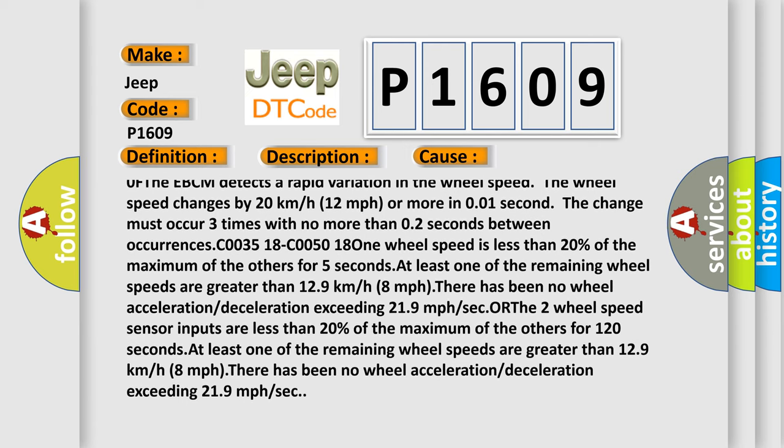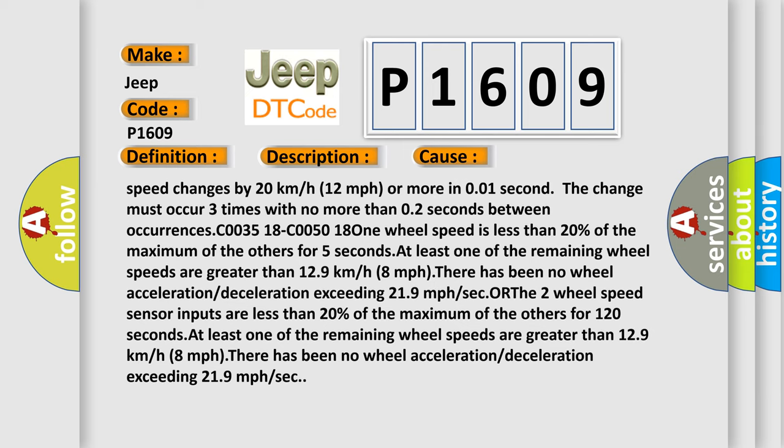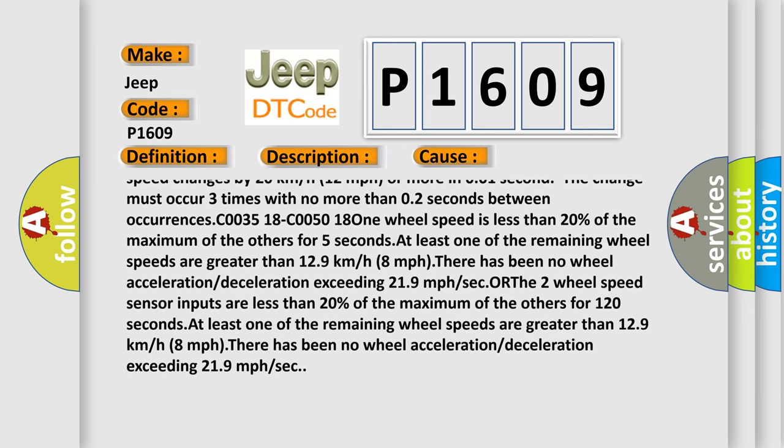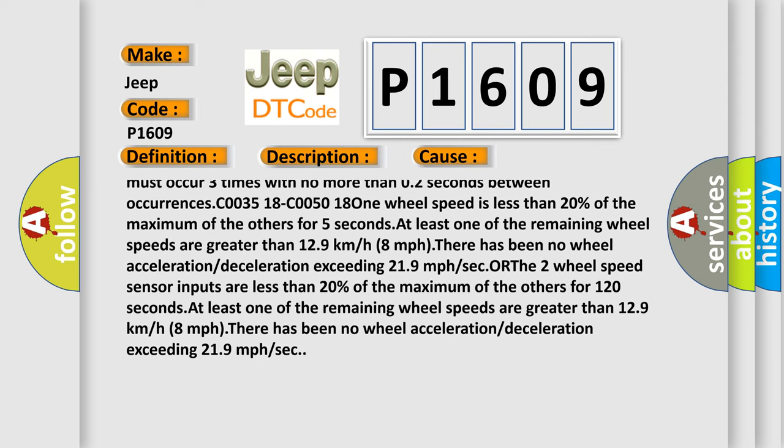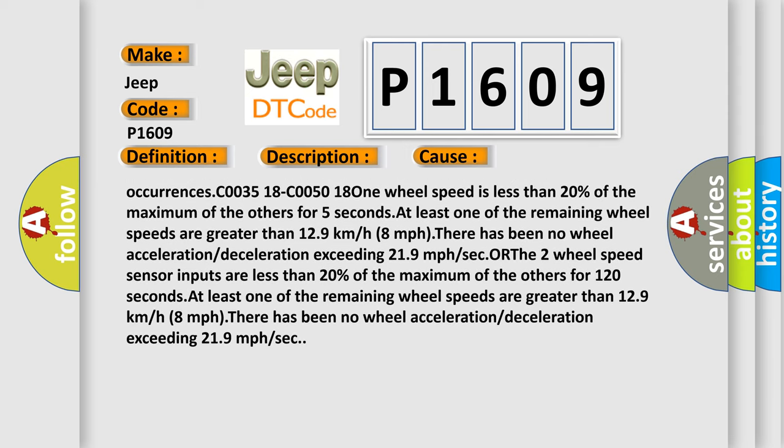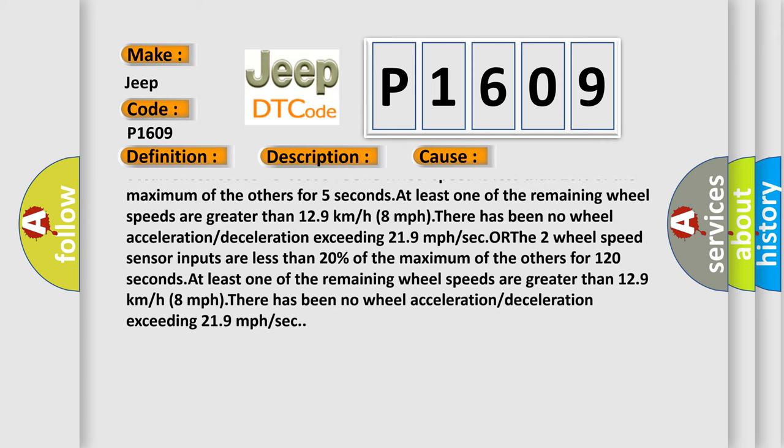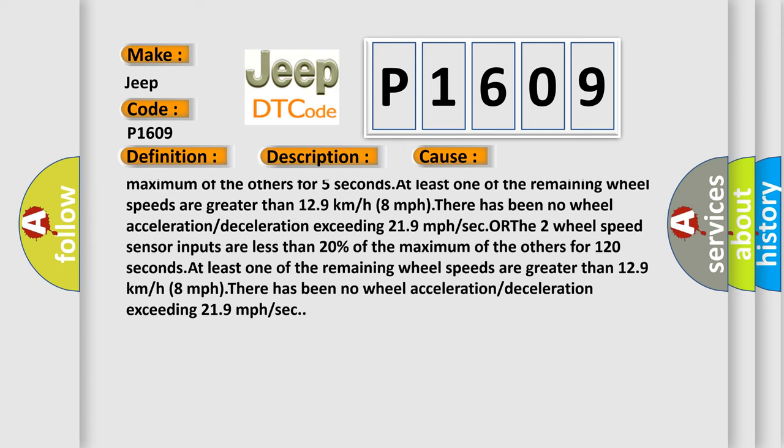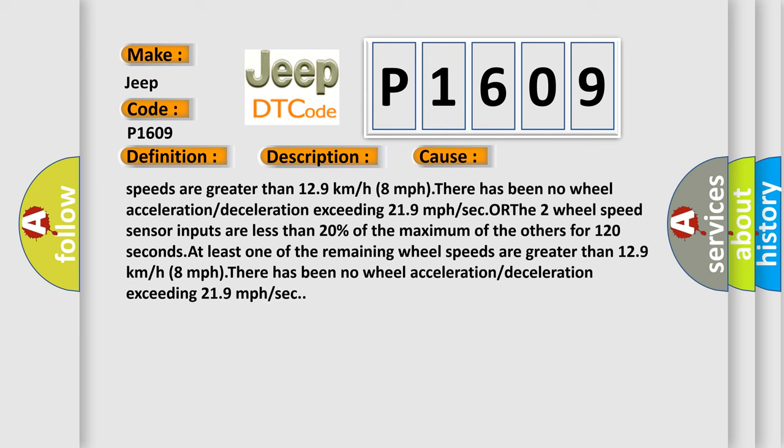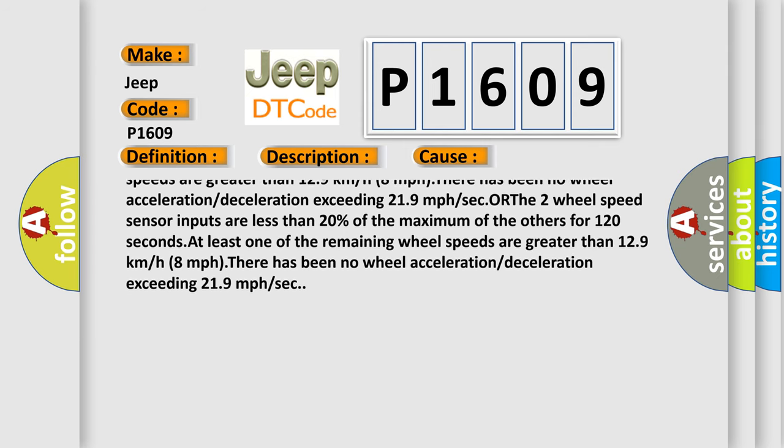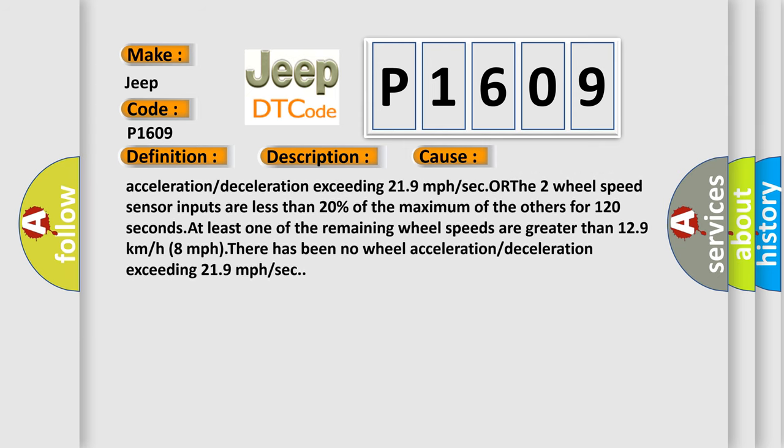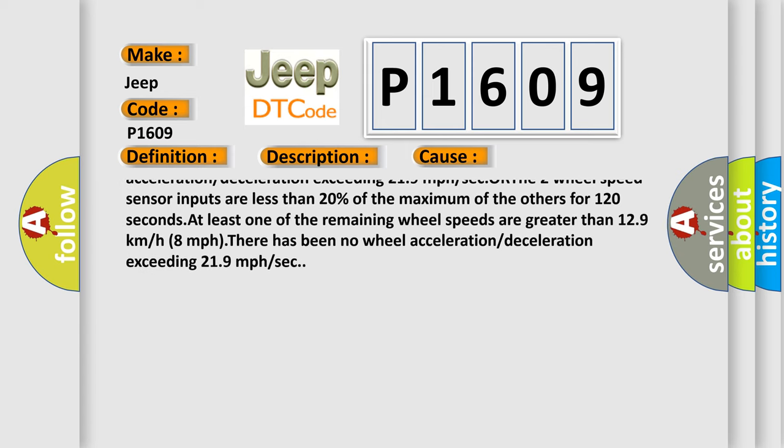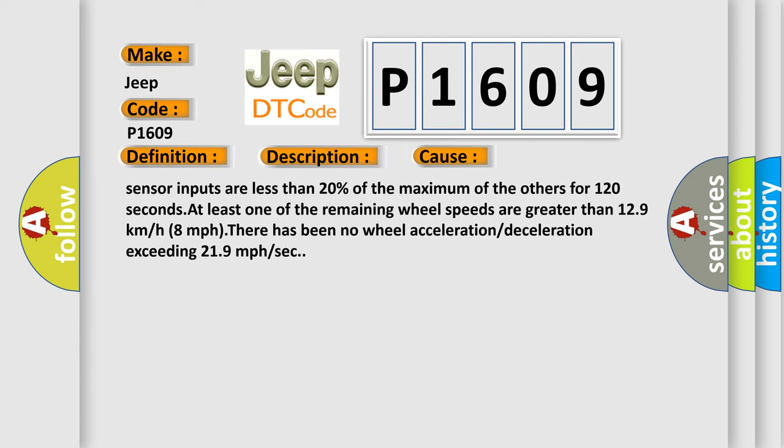C0035 C0050 18 If wheel speed is less than 20% of the maximum of the others for 5 seconds. At least one of the remaining wheel speeds are greater than 12.9 km/h or 8 mph. There has been no wheel speed sensor inputs are less than 20% of the maximum of the others for 120 seconds.